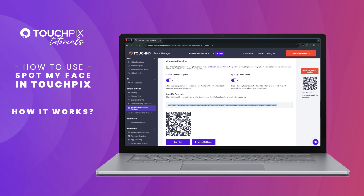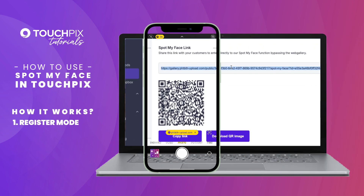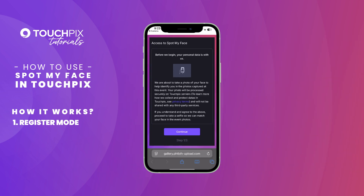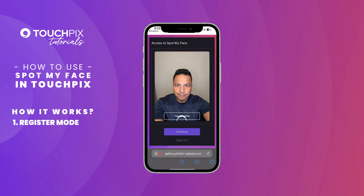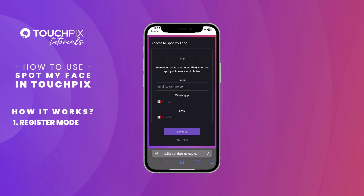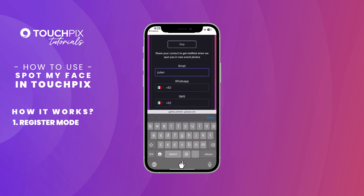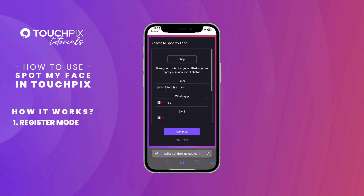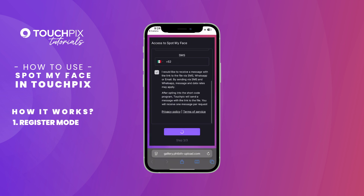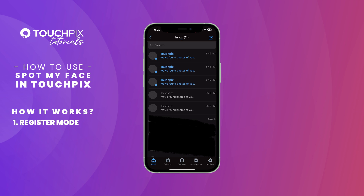How it works: there are two modes. The first is Registered Mode — guests can register their face before photos are taken. The system will automatically detect their face and send them their photos in real time. They can enter a phone number to receive notifications via text or WhatsApp, or provide an email address. As soon as the guest is recognized, the system sends the photos instantly.